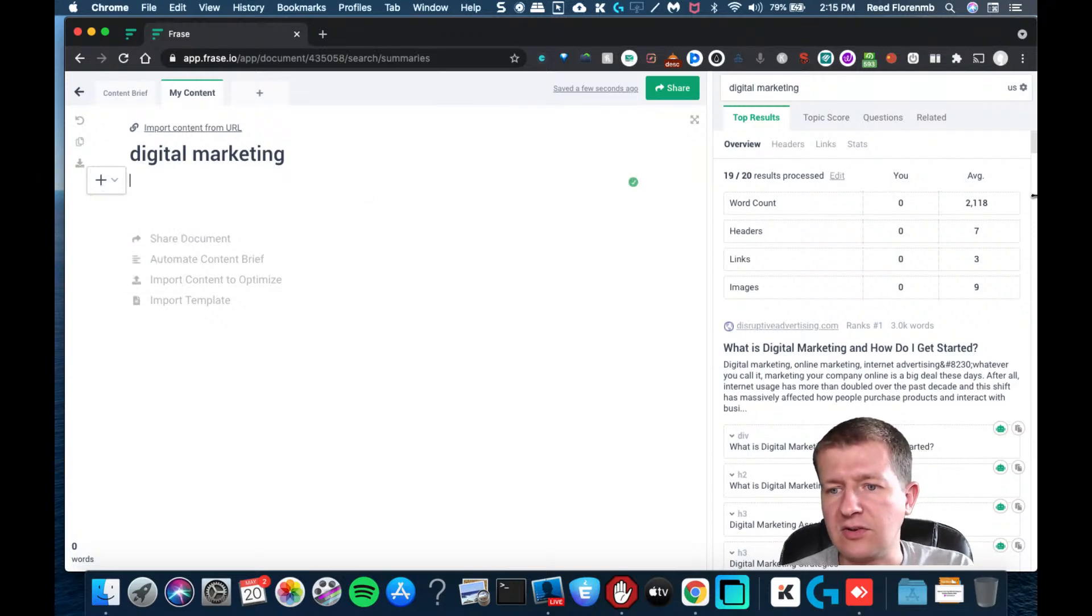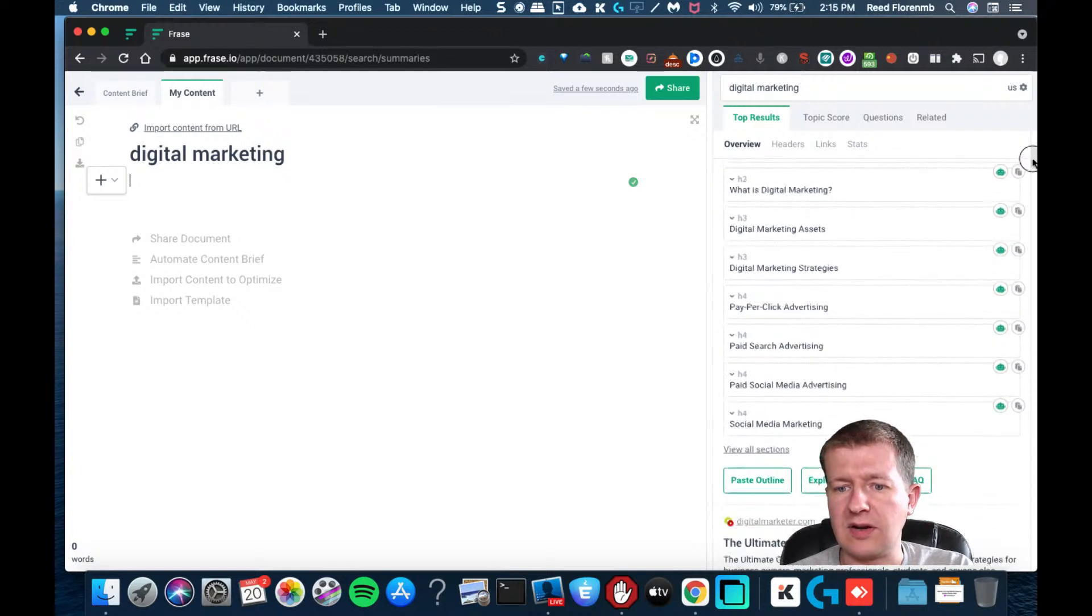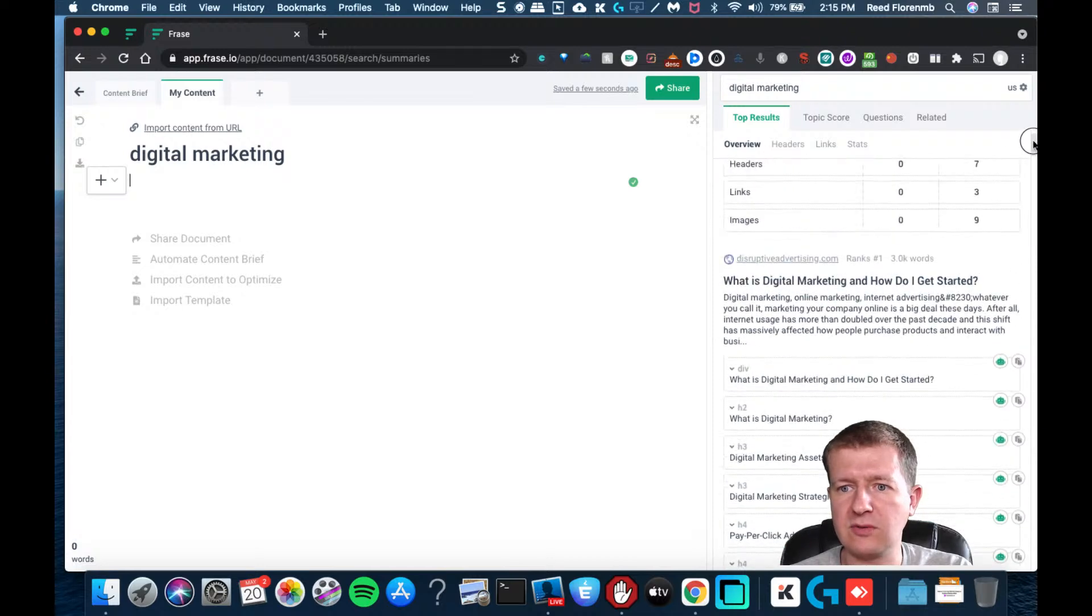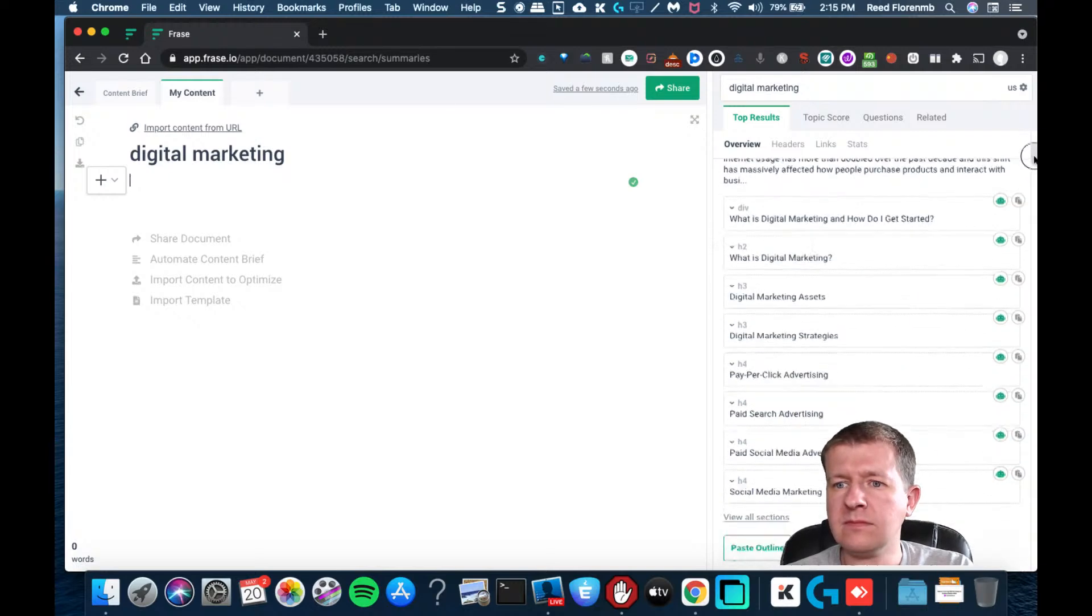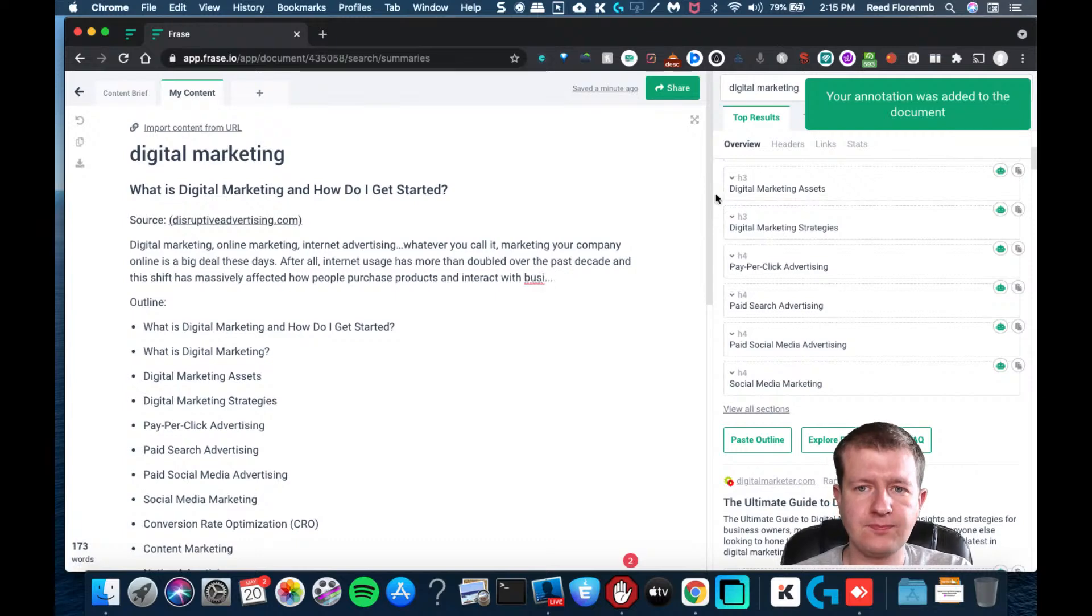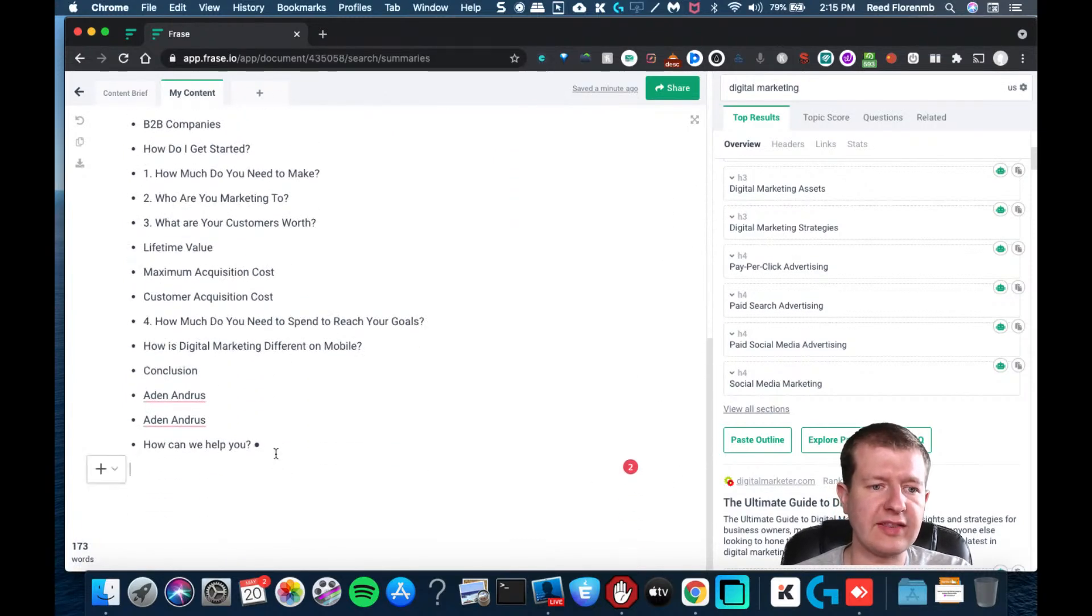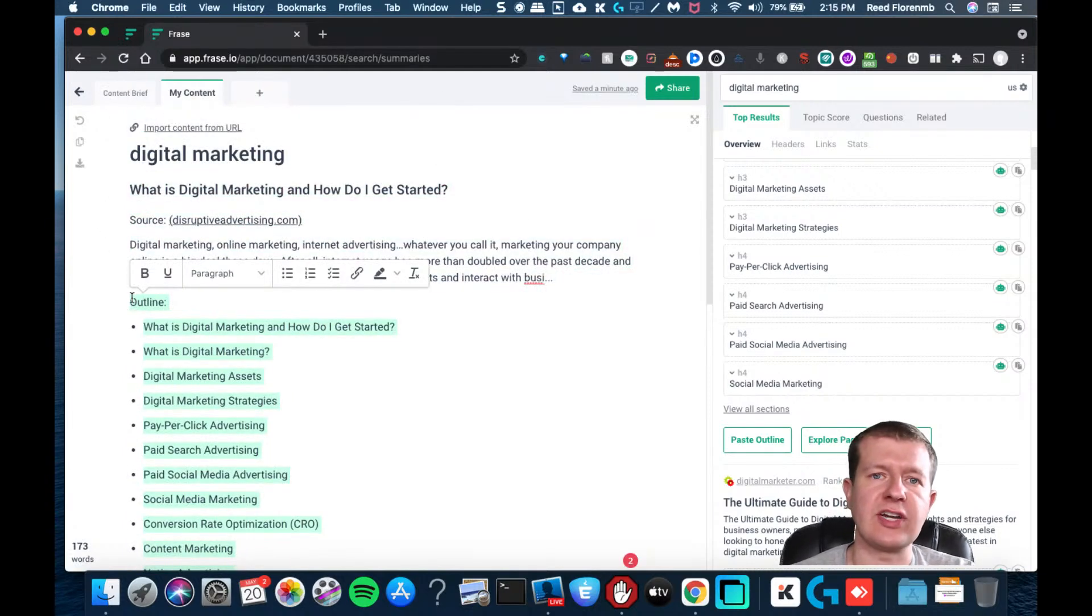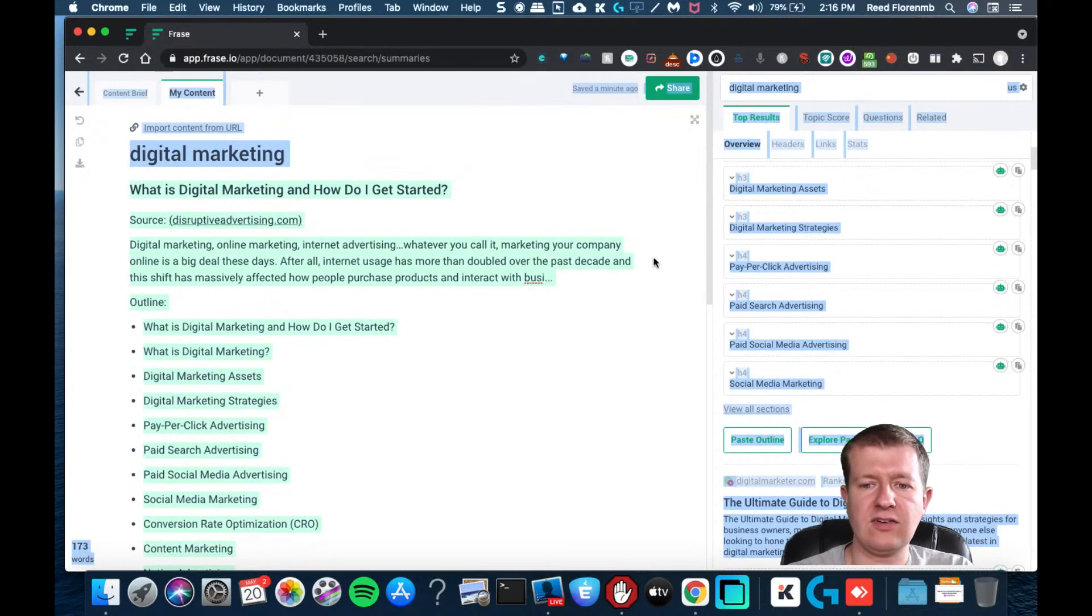Another thing that you can do, you can look at what other people's stuff are. Let's say that I like this particular one: what is digital marketing and how to get started. I can just paste the whole outline. And now I have that whole outline. I could bring that, copy that and drop it into Conversion AI and have it make my own version of this article. So that's a handy tool.